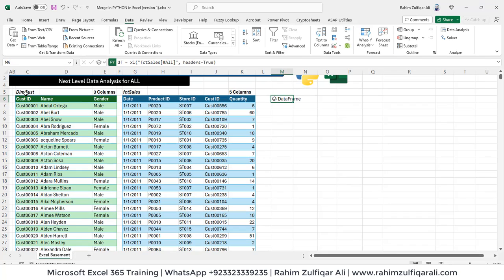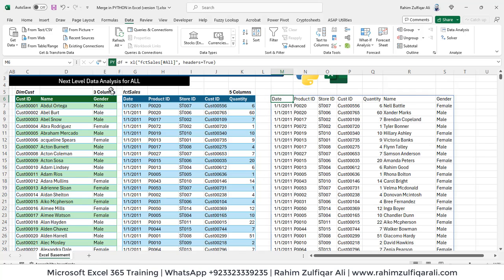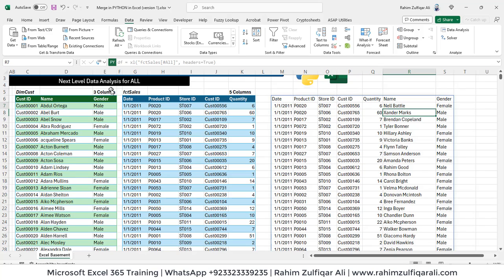All right, so let's see the results. So let's click on Python object, click on Excel value. And that's it. We got date, product ID, store ID, customer ID, quantity. Now name and the gender looked up.